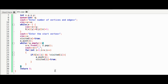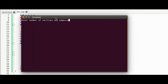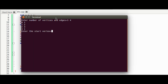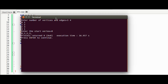Let's test the code with some input. I'll use five vertices and four edges: 0–1, 1–2, 2–3, and 3–1 are connected. The expected output is 0, 1, 2, 3. Vertex 4 should not be printed because it is not reachable from vertex 0. Setting 0 as the start vertex, the code gives the correct output.